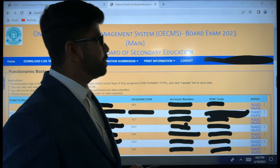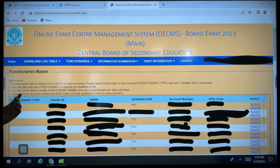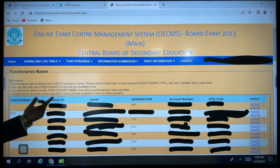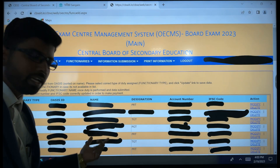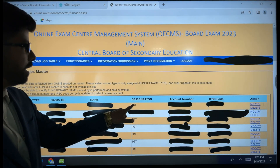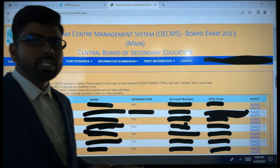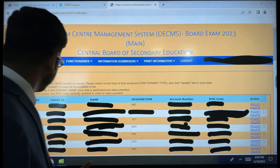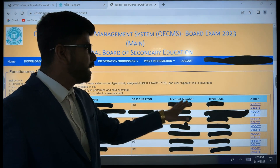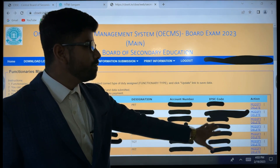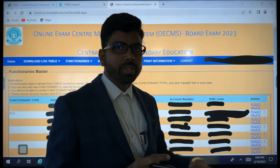Once you come to this section, this is what you have to fill in. The functionary types are listed — ID, name of the teacher, and name will be visible. Designations include PRT, TGT, Principal, Vice Principal, and Center Superintendent — all must be mentioned here.